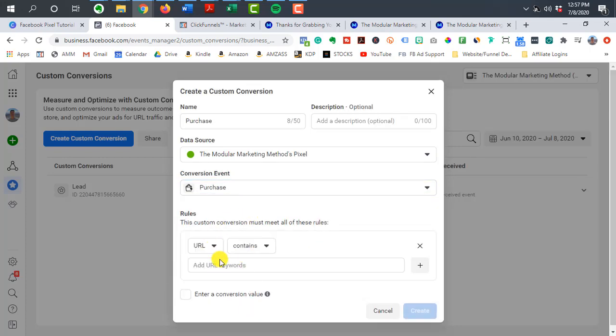You can come down here to conversion event and hit purchase. And then same thing like your thank you page. You want to type in the URL for your confirmation page, which is the page after somebody actually puts in their credit card and submits their order.